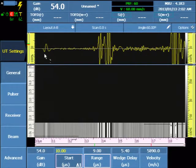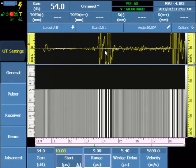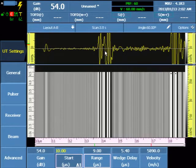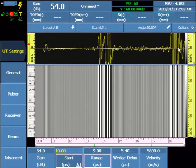Here's the Lateral Wave, the Component Backwall, and the Mode Converted Shear Wave.